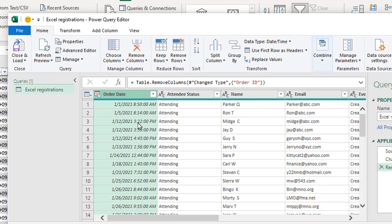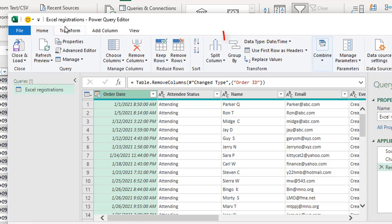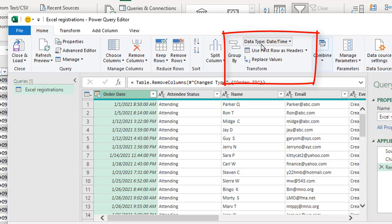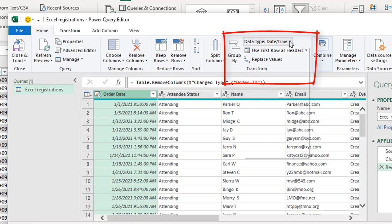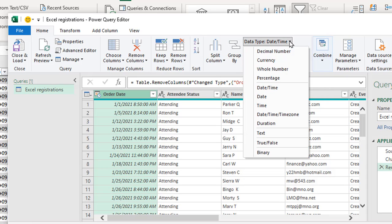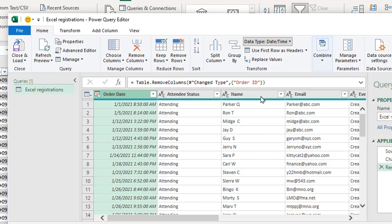As far as the order date, I actually don't need the time to show up. I only care about the date they actually placed the order. So if I go up here to the ribbon under the home tab, there's a section in the transform group where it shows the data type. Right now it's set to date time. I'm just going to clean it up and make it a date.